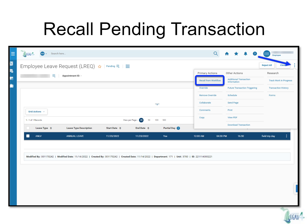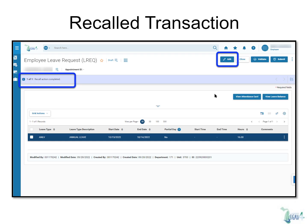If a change needs to be made to a transaction that is pending manager approval, you can do so by clicking on the three-dot menu to the right of the screen. Within this menu, you'll find an option called Recall from Workflow in the Primary Actions column. Click that. This example is shown using an Employee Leave Request, or LREC. After clicking Recall from Workflow, you'll notice an informational message that appears in the blue box on top of the transaction. It reads: Recall Action Completed. The transaction is now back in Draft status, and you can once again click the Edit button in the top right corner to make any necessary changes.